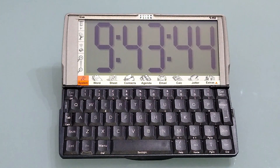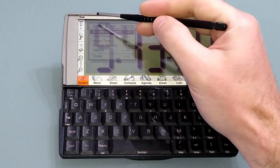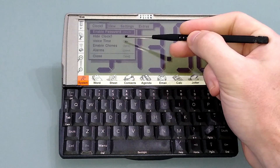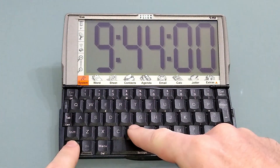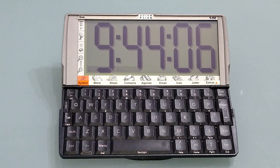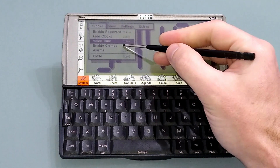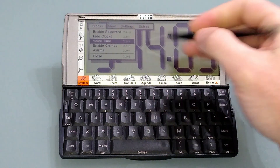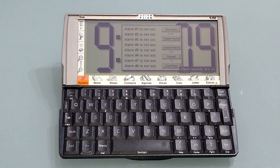So instead of squinting at the little clock in the corner when you wake up, you can see this. It comes with a few nice functions. So you can set a password if you wish, you can send it to the background. It's got a voice time function. It's a bit glitchy if you try and set it from the menu, but why would you do that? And then you can enable chimes for every 15 minutes, and there's an alarm section so you can set various alarms.